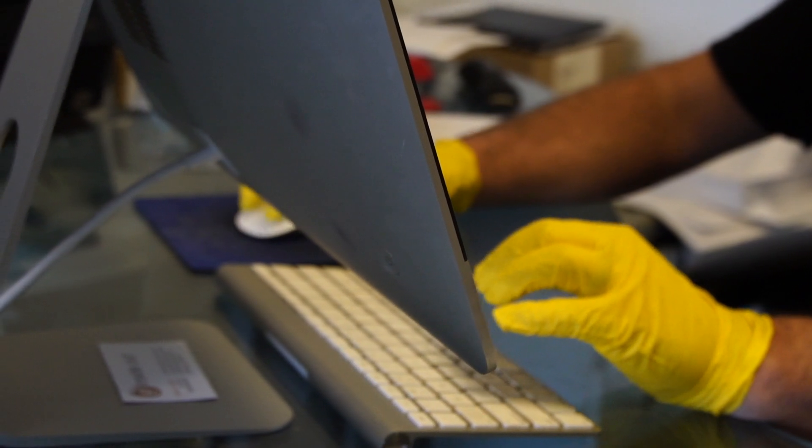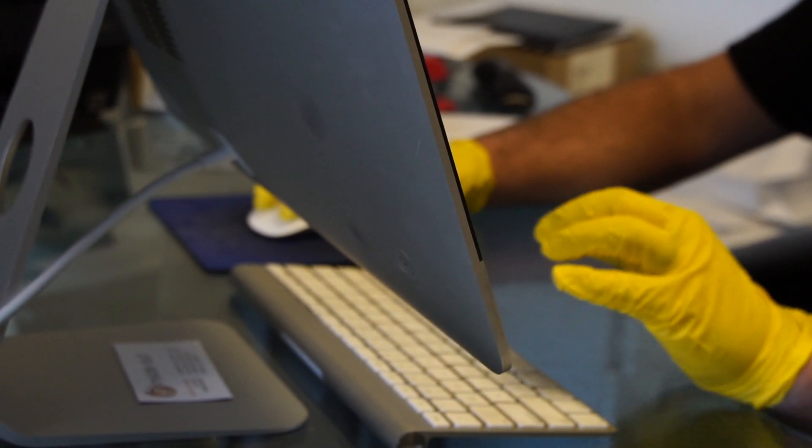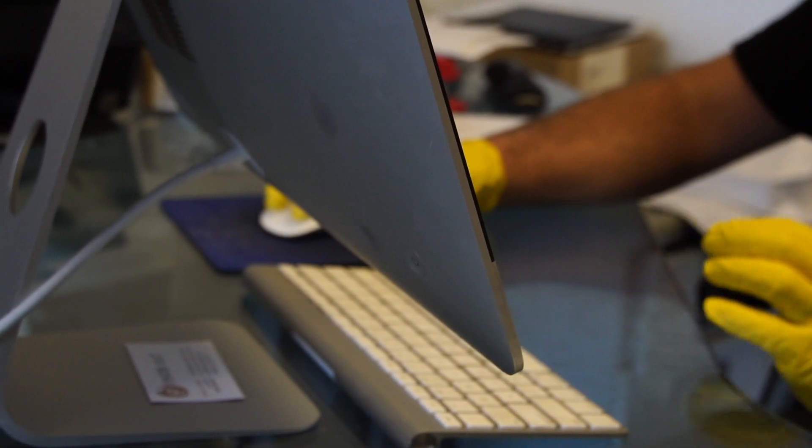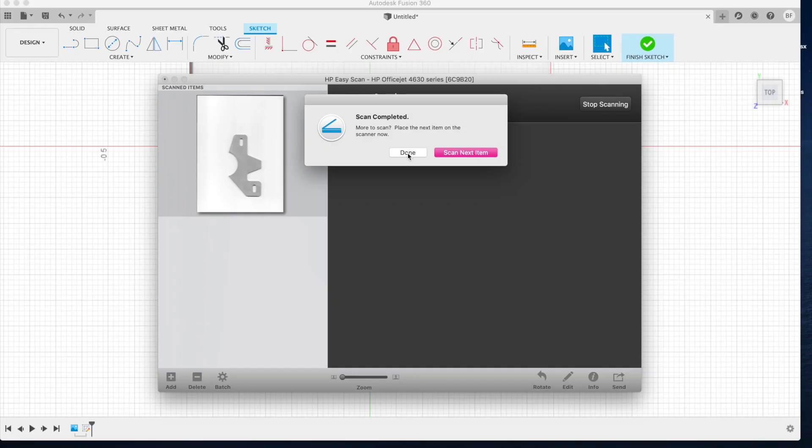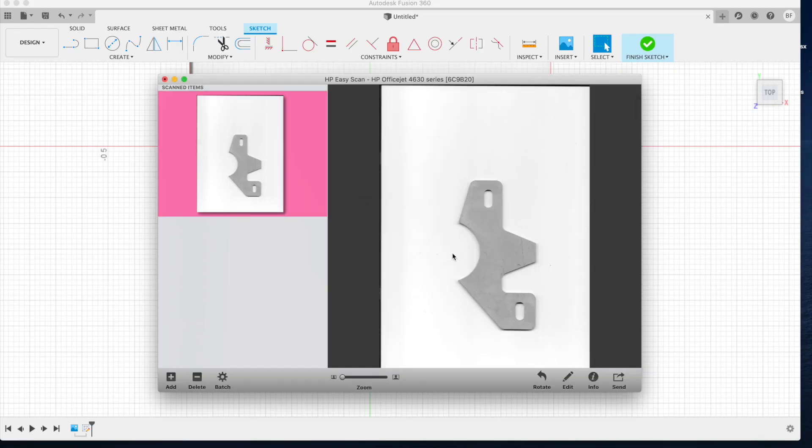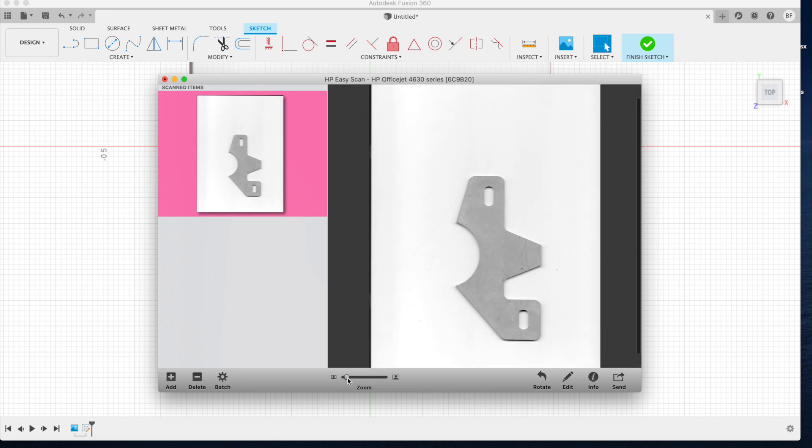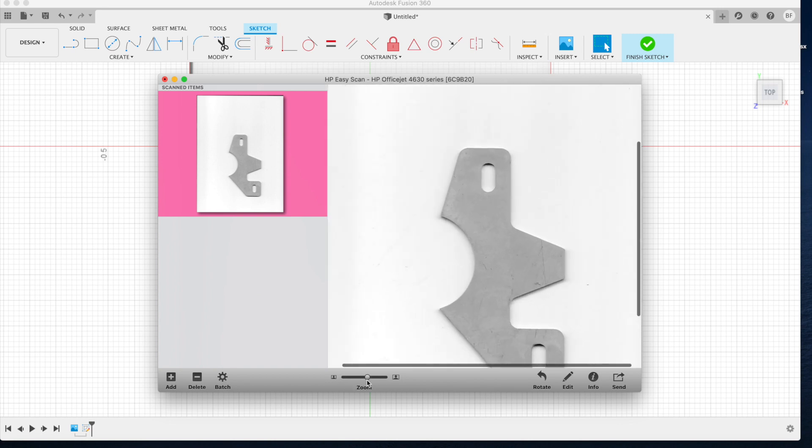Insert your part into the scanner. Somewhat square is always ideal. Go ahead and click scan, and once your part is scanned, save that as a PNG file.